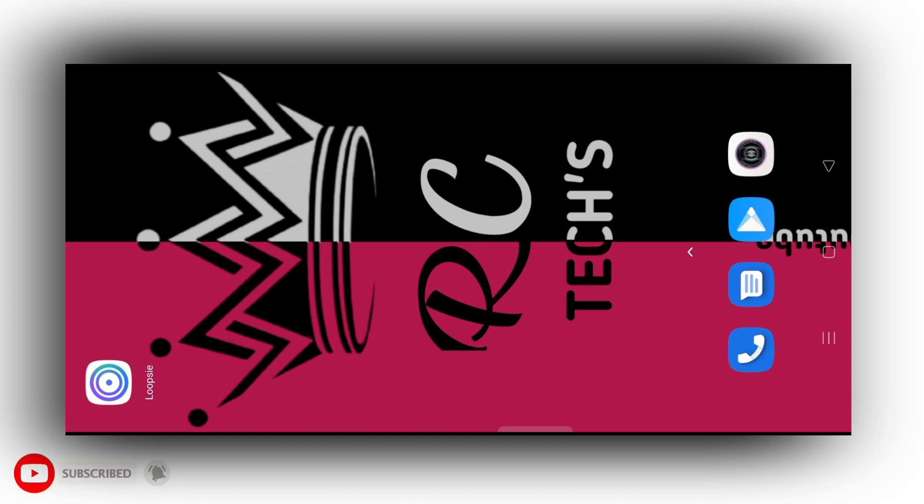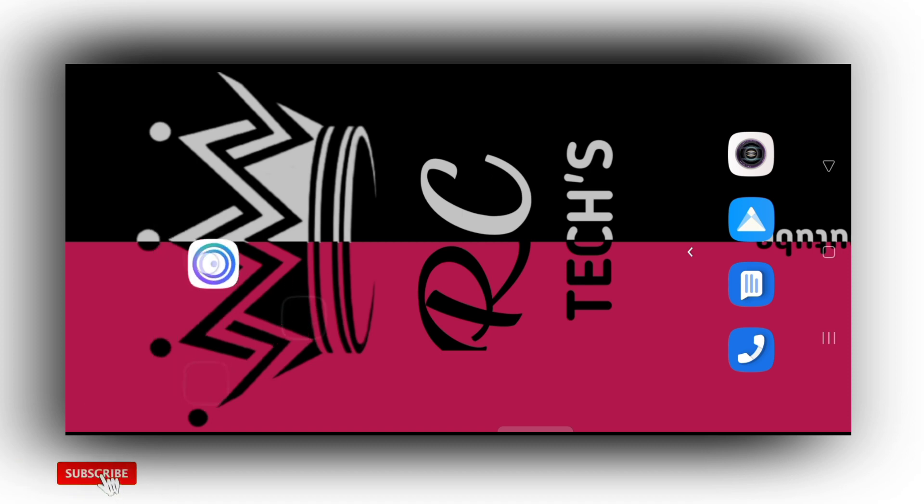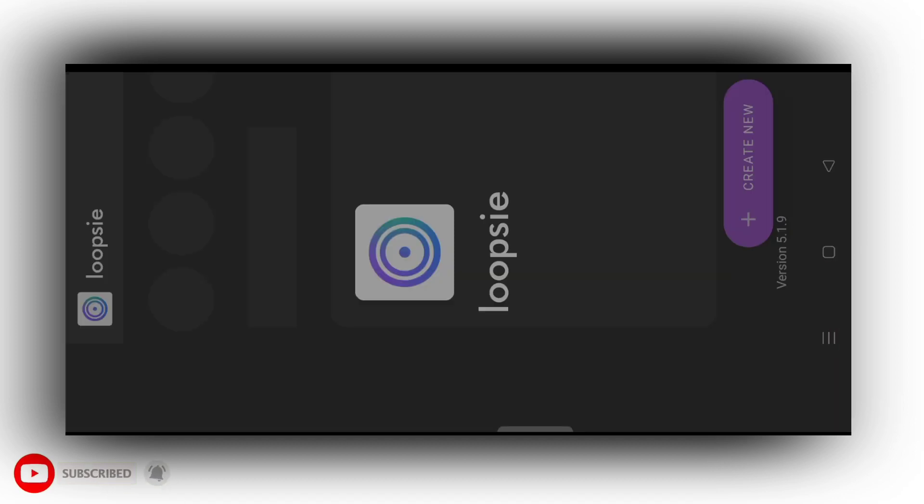So first of all, download an app. That app link will be in the description, so you can download it. You can use this app to create effects like this, which is a loop. So this is the name. You will open it.